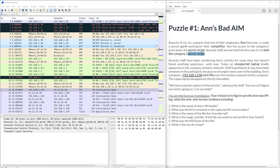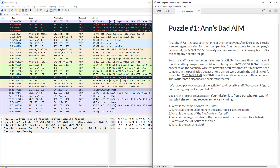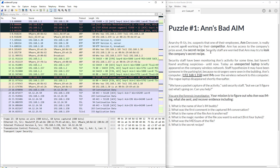The scenario and the pcap file are available to download from the forensic contest website — the link will be in the description below. As a forensic investigator, student, or anyone trying to understand Wireshark and investigate network traffic, the first thing you always need to do is go and read the case scenario. From the case scenario you should grab keywords, write them down to know your scope of work.